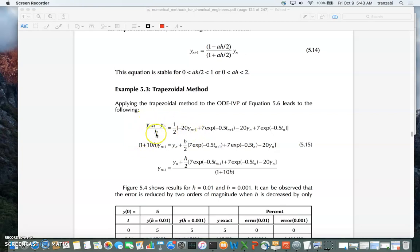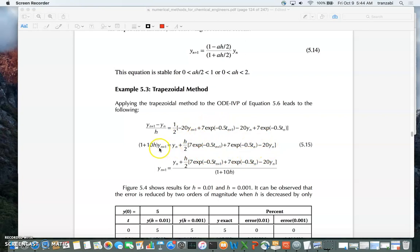Multiplying through by h and grouping the y_(n+1) terms: you get one from one side and one half times h times 20, which is minus 10h, moved to the left, giving (1 + 10h) times y_(n+1). All remaining terms on the right side involve y_n, t_n, or t_(n+1), which are all known — t values are always known at any index.